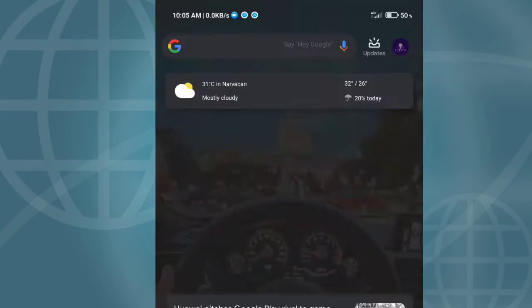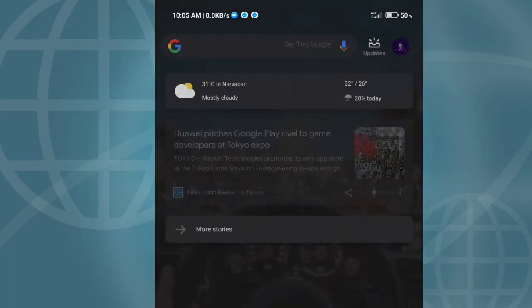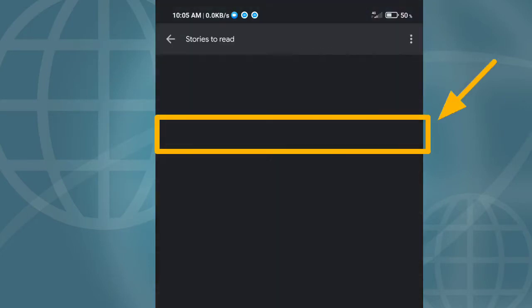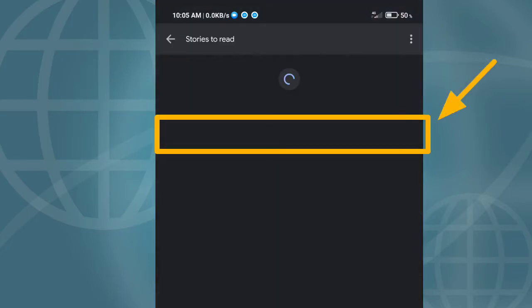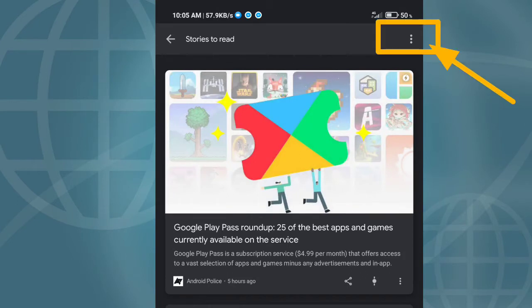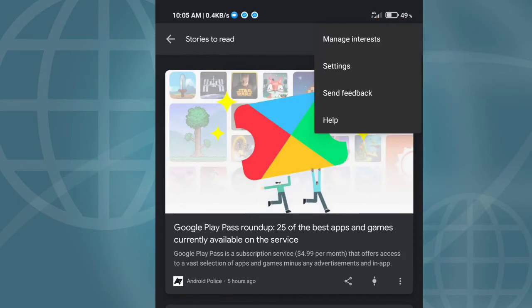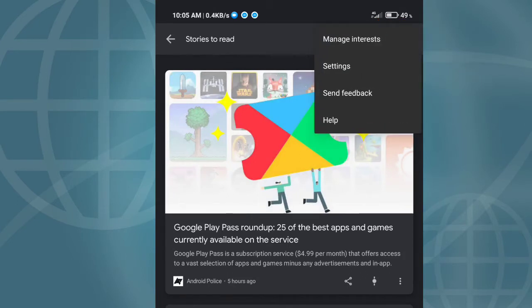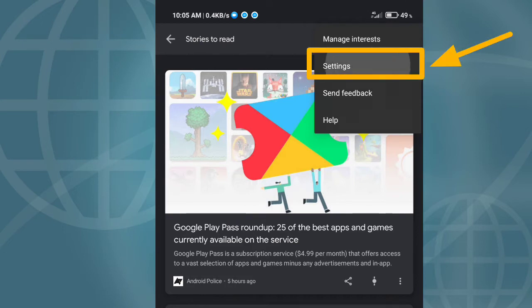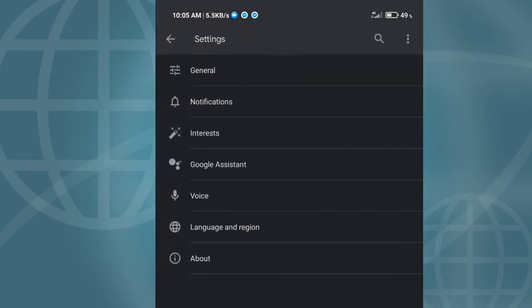As you can see we're almost done guys, and then next is click more story. And then after clicking more story, click this three dot upper right corner. After clicking that guys, click this settings.